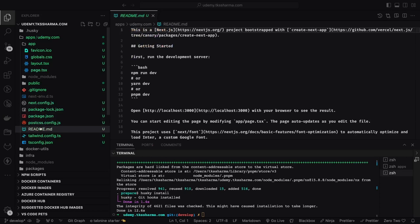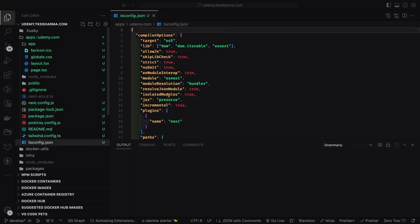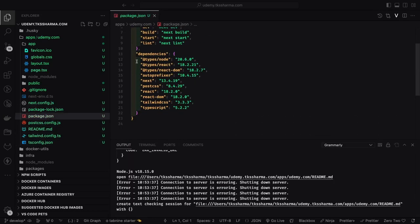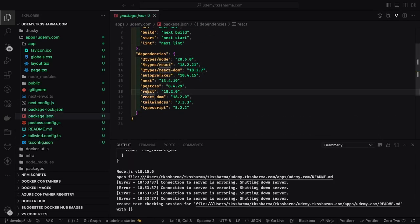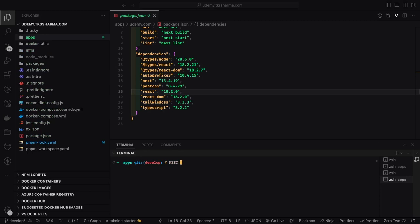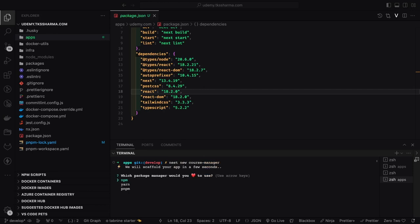So here you can see these are all the different files and what I'm going to do is these are the different dependencies, not much. So we need to add the required dependencies. I think we are missing the NextAuth and all the other dependencies.